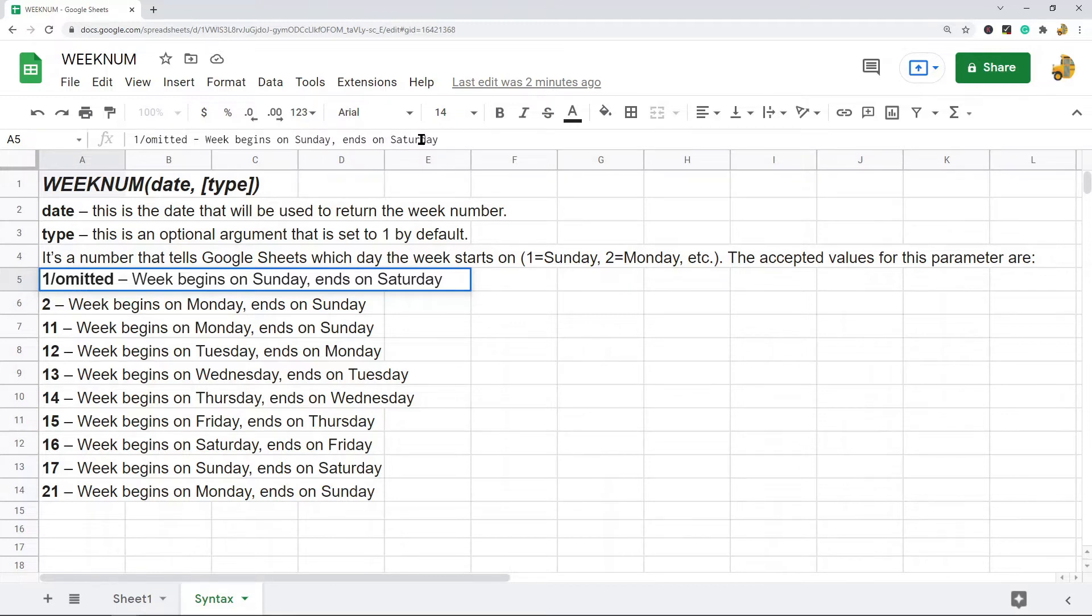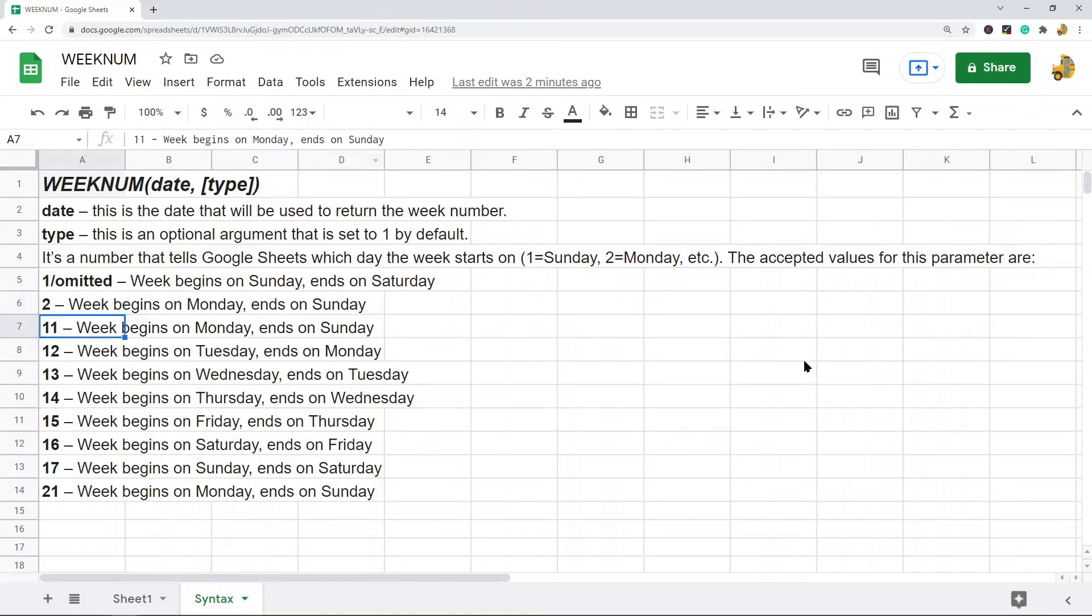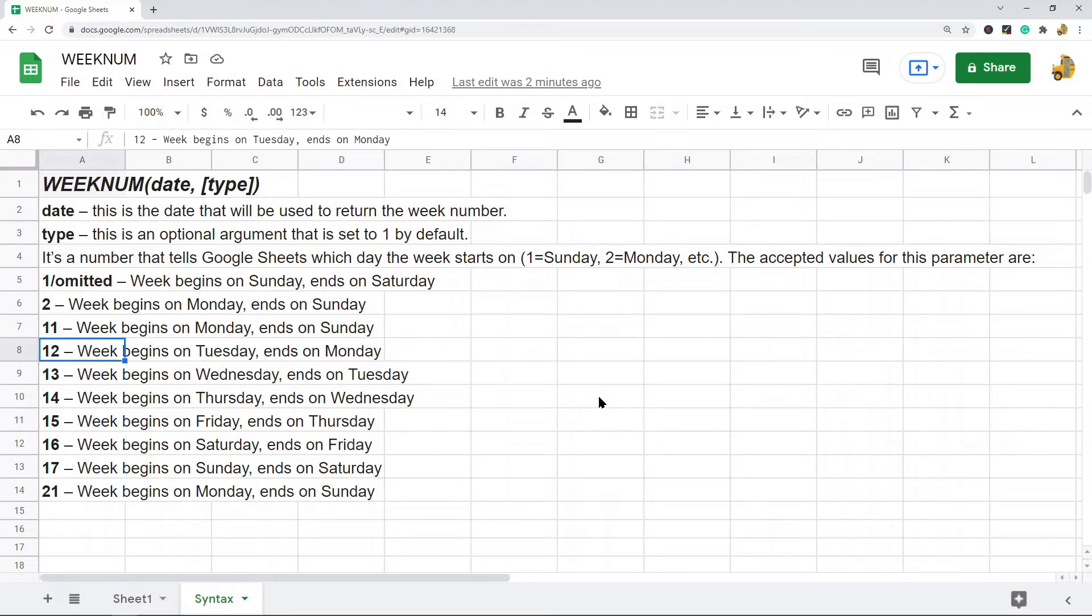Now you can put a two here and that means the week will begin on Monday and end on Sunday. You can put an 11 where the week will begin on Monday and end on Sunday. You can put a 12 where the week will begin on Tuesday and end on Monday.